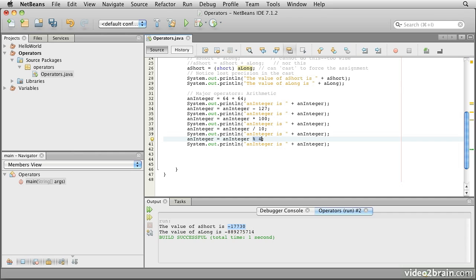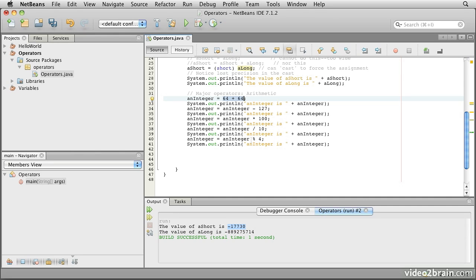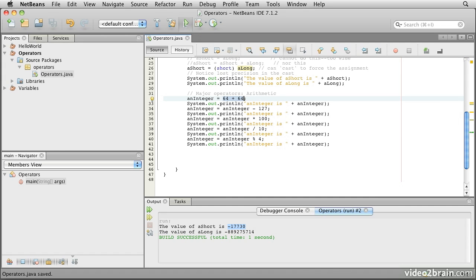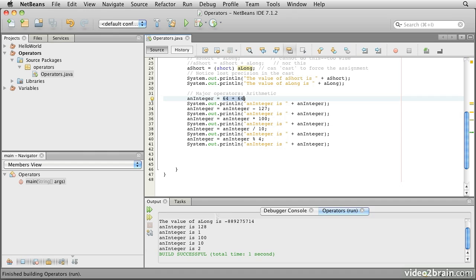So what we'll see when we run this version is 64 plus 64 should give us 128. Subtract 127 from that, we should end up with one. Multiply by 100 should give us 100 divided by 10 should give us 10. And mod 4 will say what is the remainder of 10 divided by 4. And that of course will be 2 remainder of 2. So if we run that, save the file and run it, we should see 128 from 64 plus 64, the 1, the 100, the 10, and the 2.